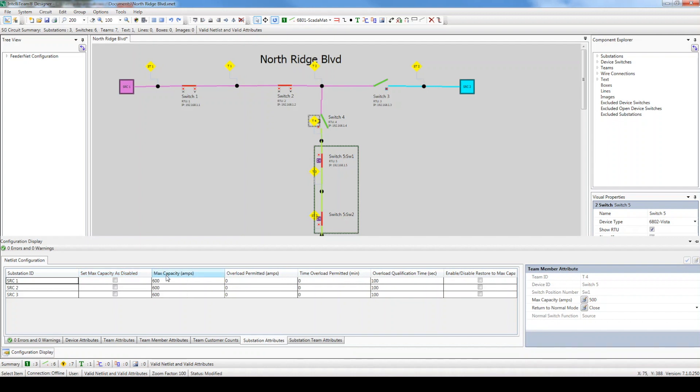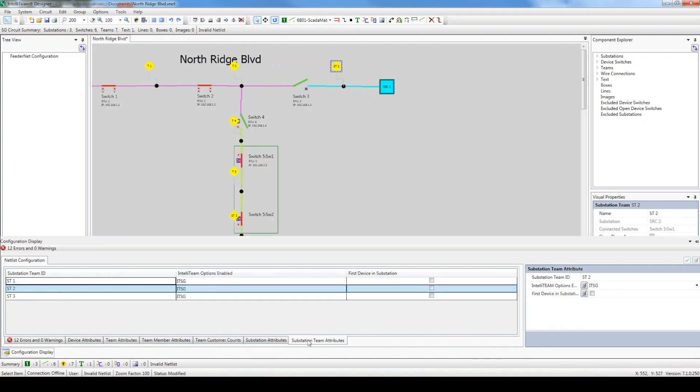Click on the last tab, Substation Team Attributes. A substation team, also referred to as a sub-team, is the area between the source and its nearest device, as depicted by the ST labels in the drawing.